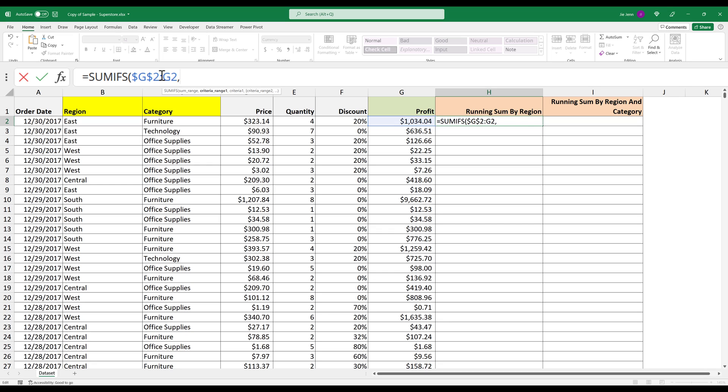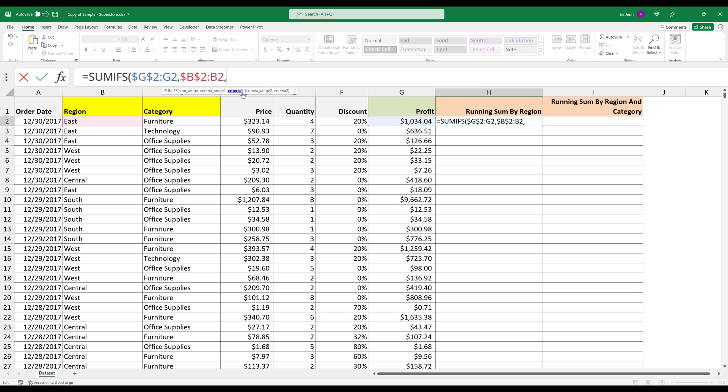Next, we need to select the cell range we're going to be using as the criteria. And since I want to calculate the sum total by region, I'm going to select cell B2 to B2 as well. And again, I'm going to lock my beginning cell reference. Comma, and for the criteria, I'm going to select cell B2. Close parenthesis to finish the formula and enter.